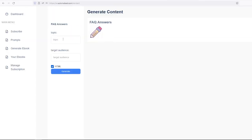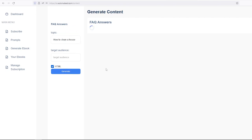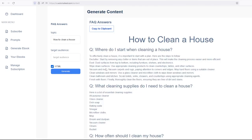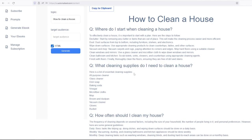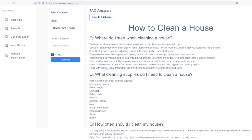Then for example, we can generate some FAQ answers for the blog post as well. Just type in your title and you'll get around five to six frequently asked questions.